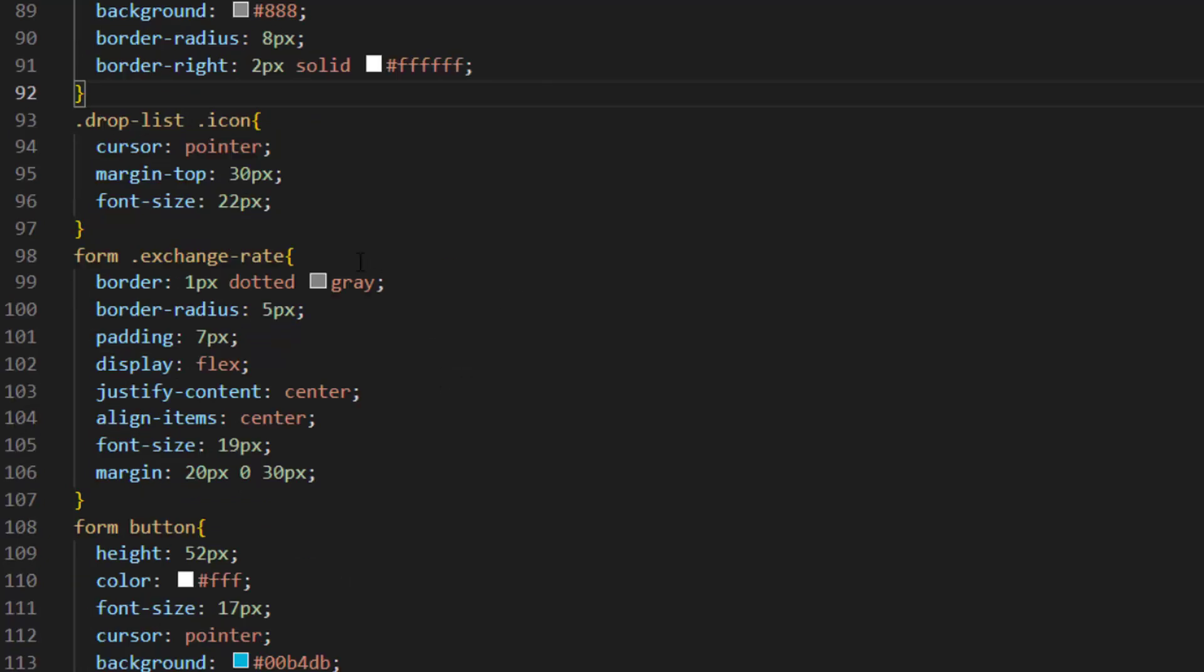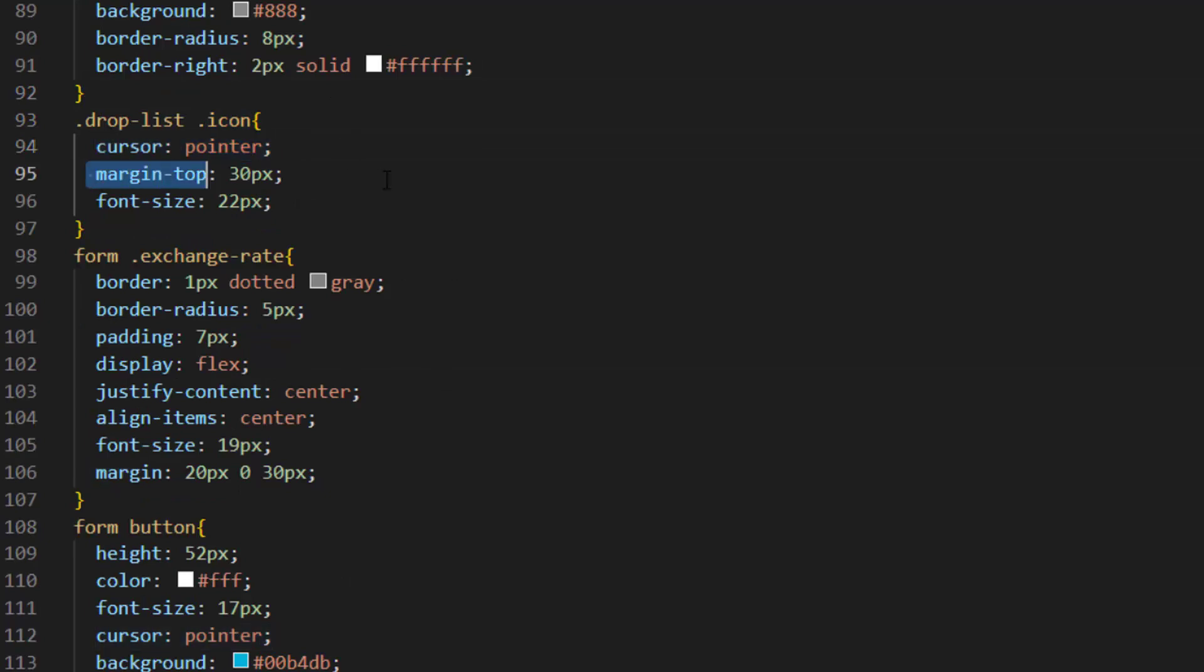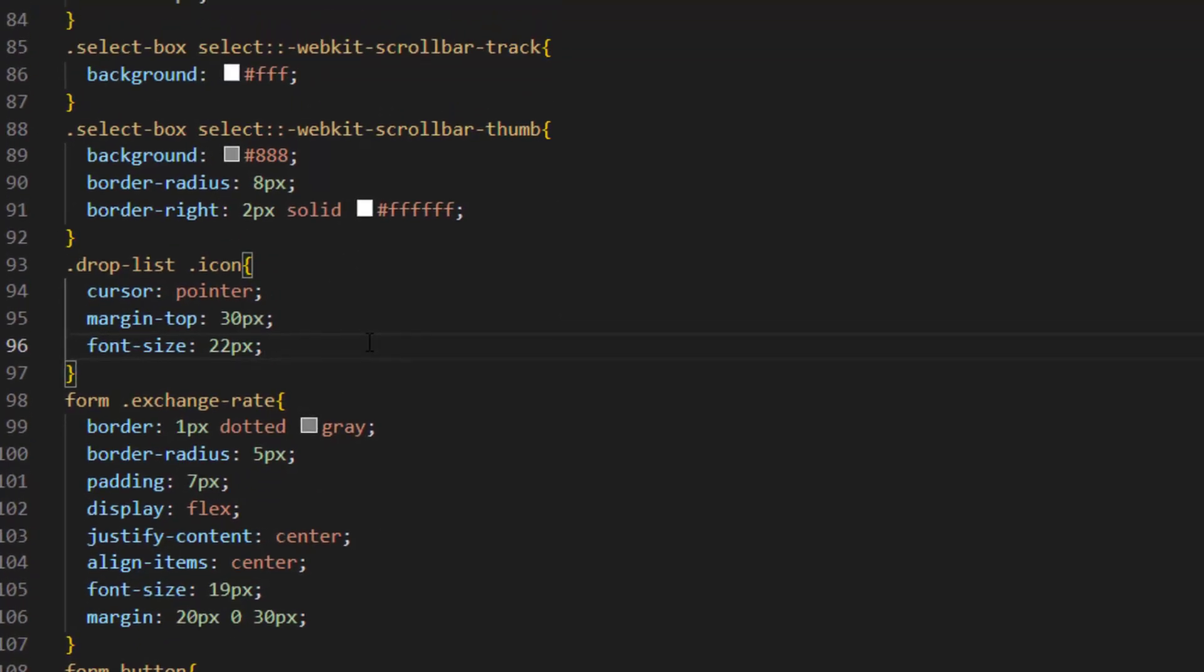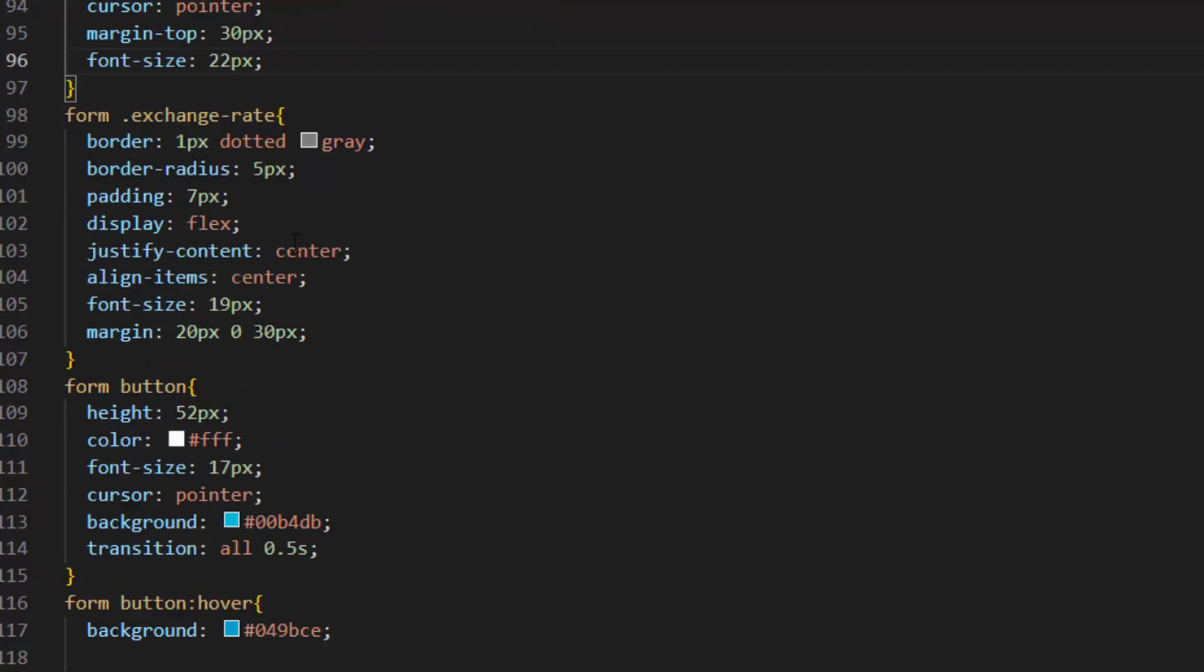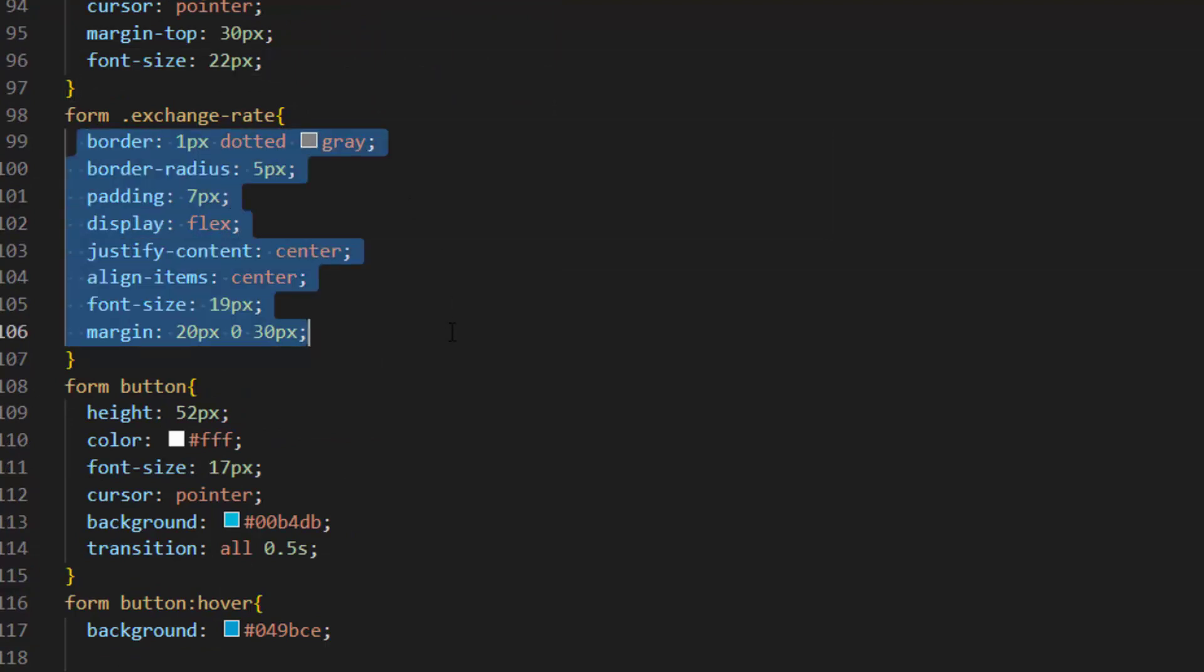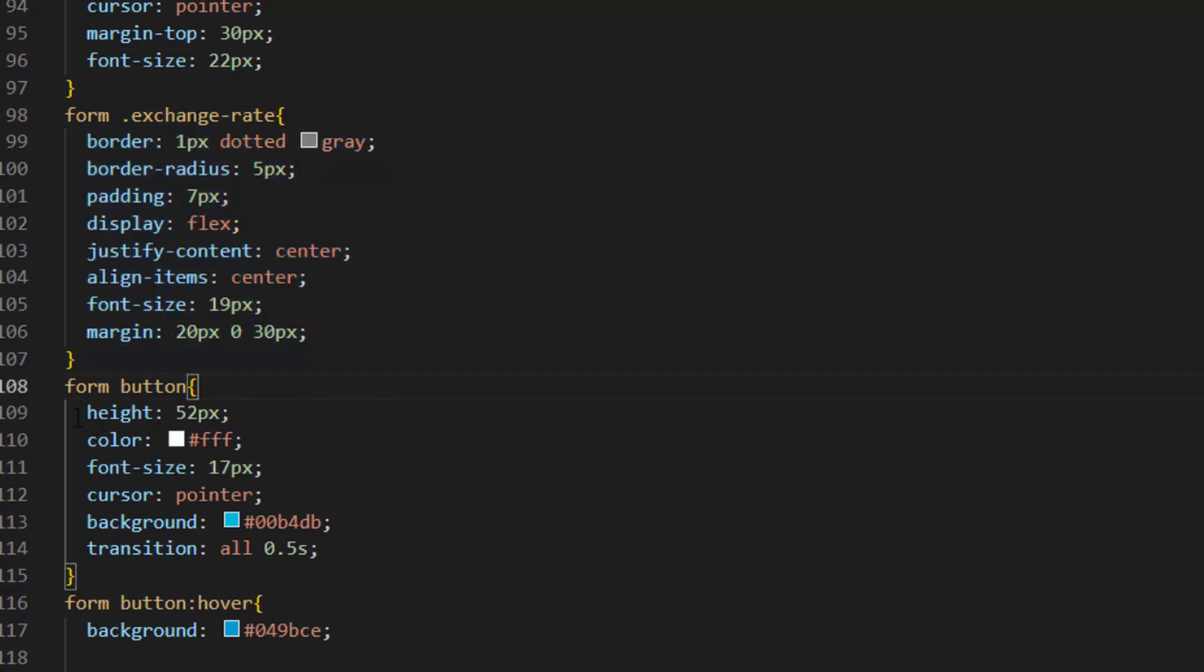After that we select icon and set cursor to pointer and some margin and font size to 22px. Select exchange rate from the form and we apply this design to it.